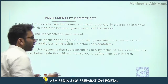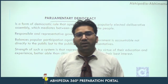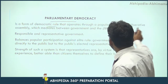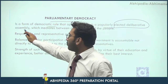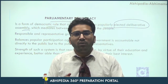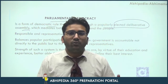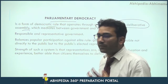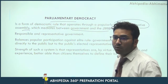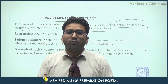Parliamentary democracy is very popular, very famous, and very universal. In a number of western and Asian countries we have parliamentary democracy, and India is a prominent example of it. It is a form of democratic rule that operates through a popularly elected deliberative assembly. Deliberative means coming together and doing discussions on matters of general public importance. This elected deliberative assembly — the parliament — mediates between the government and the people.